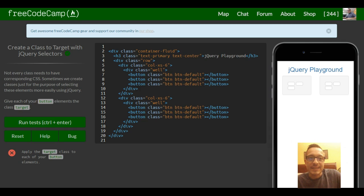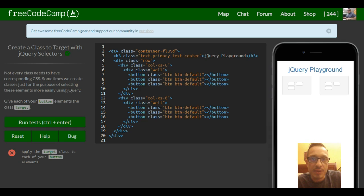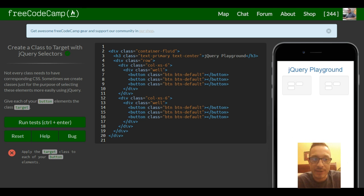Welcome to Lesson 26 in FreeCodeCamp's Bootstrap section. This lesson is: create a class to target with jQuery selectors.